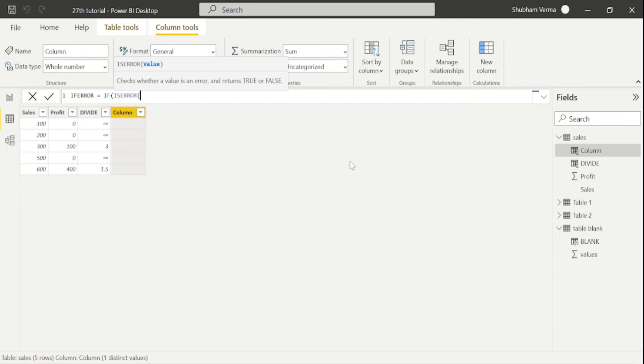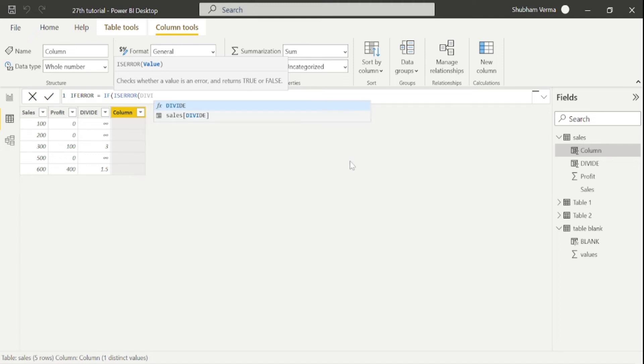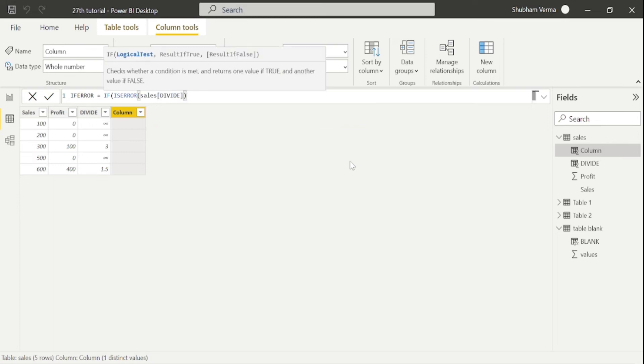And here is only one parameter, which is value. So our value is divide column. So our column name is divide. So I will use this divide column, which is in sales table. Now close the bracket, press comma and inverted comma within.